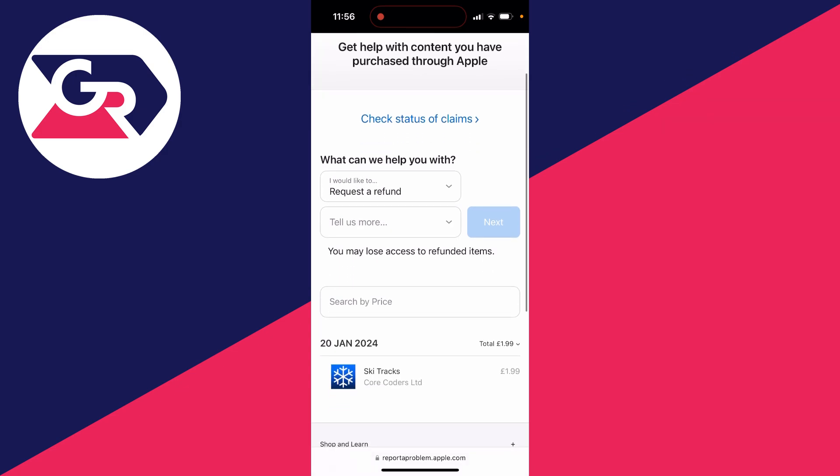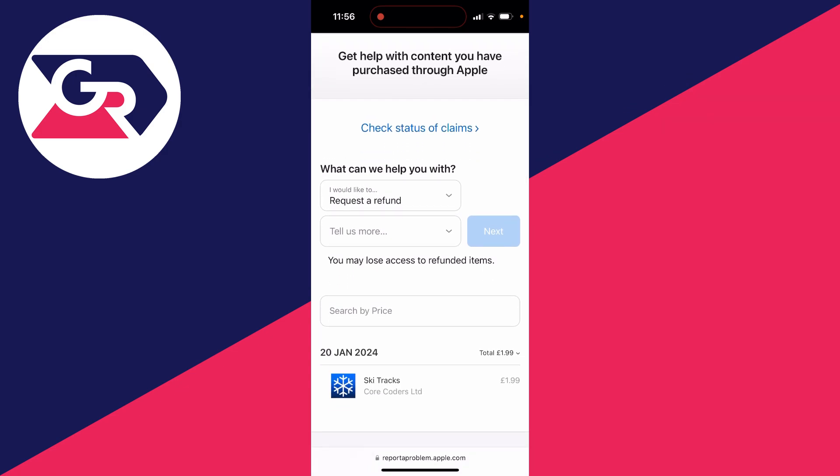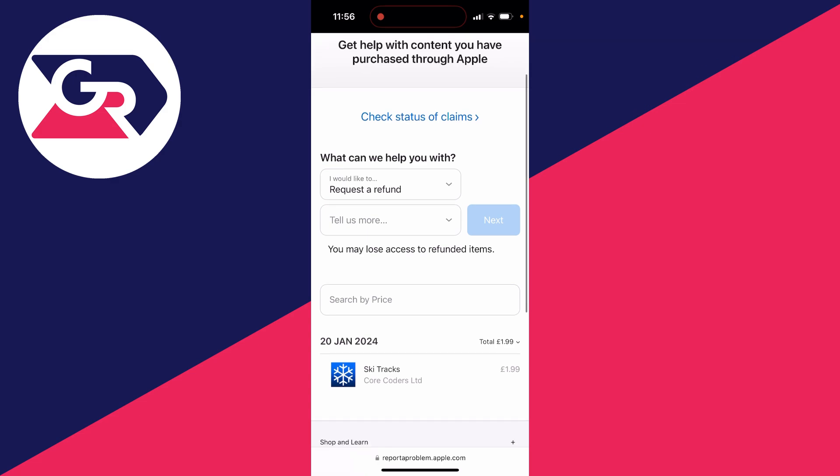And then you can scroll down and you can go and see the purchases which may be eligible for a refund. So as you can see, I've got an app here.